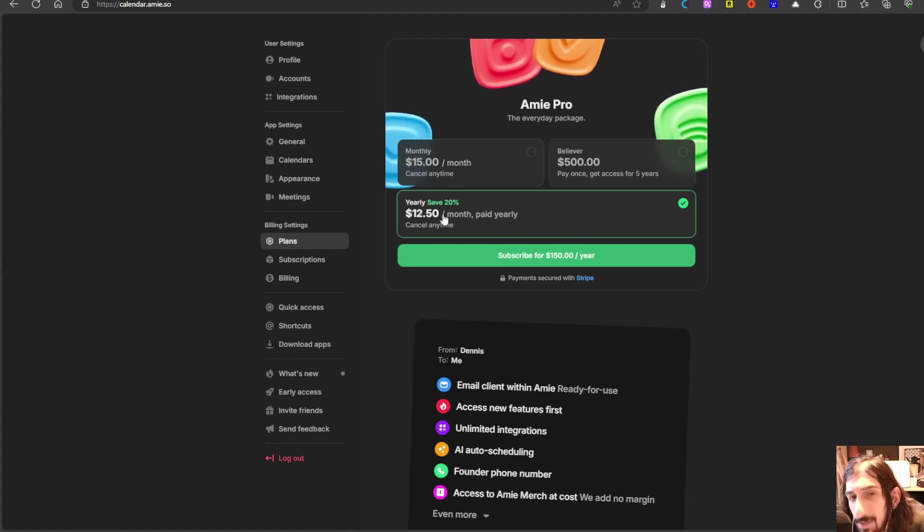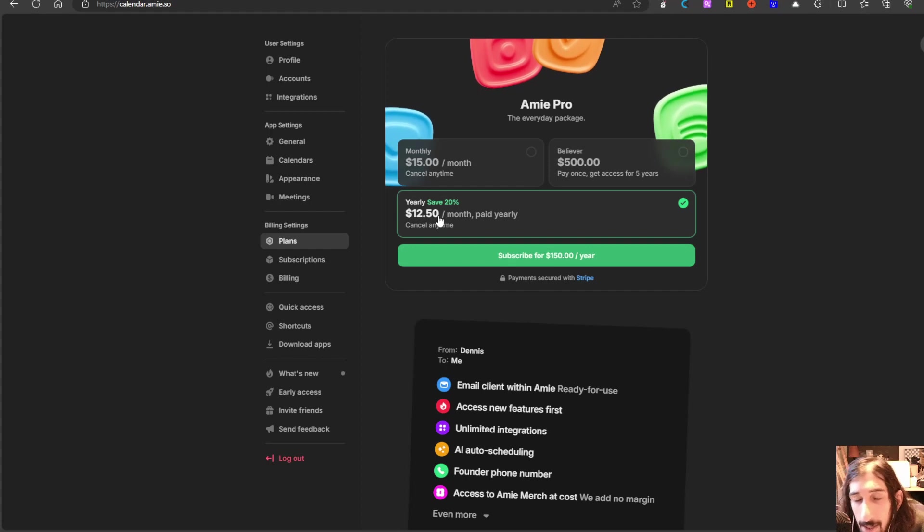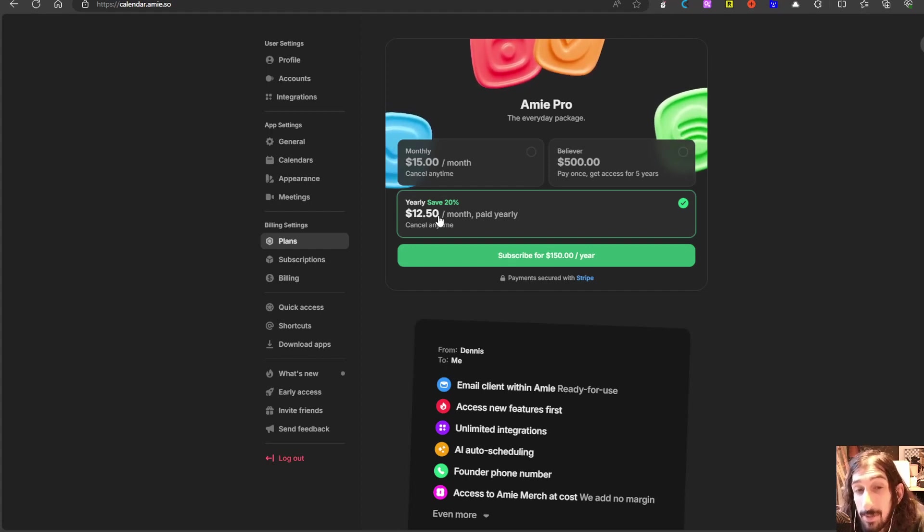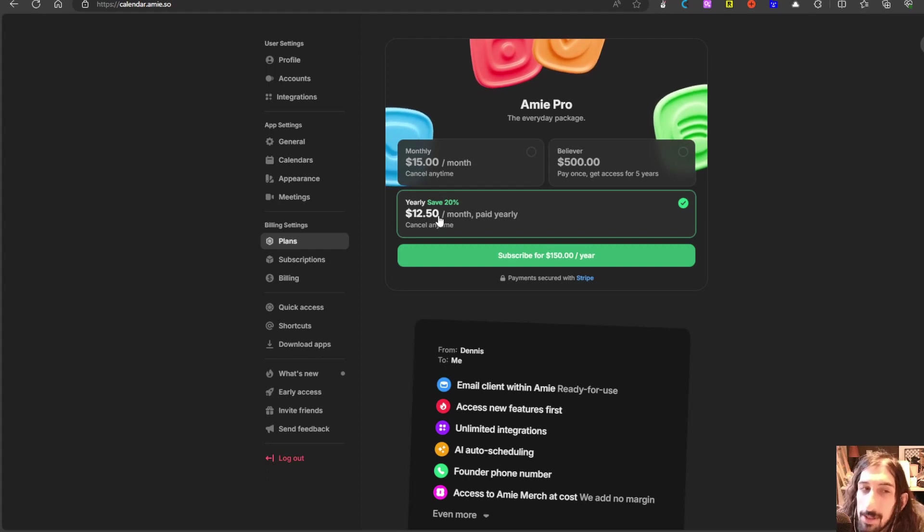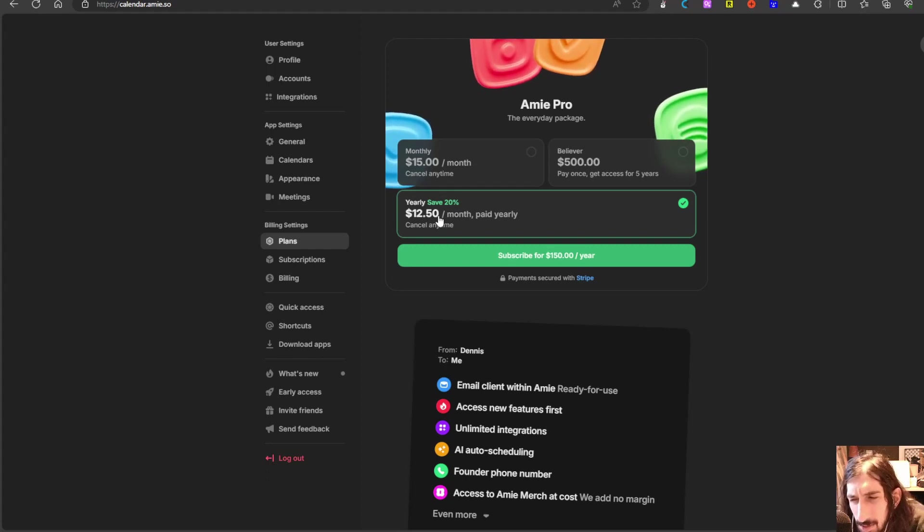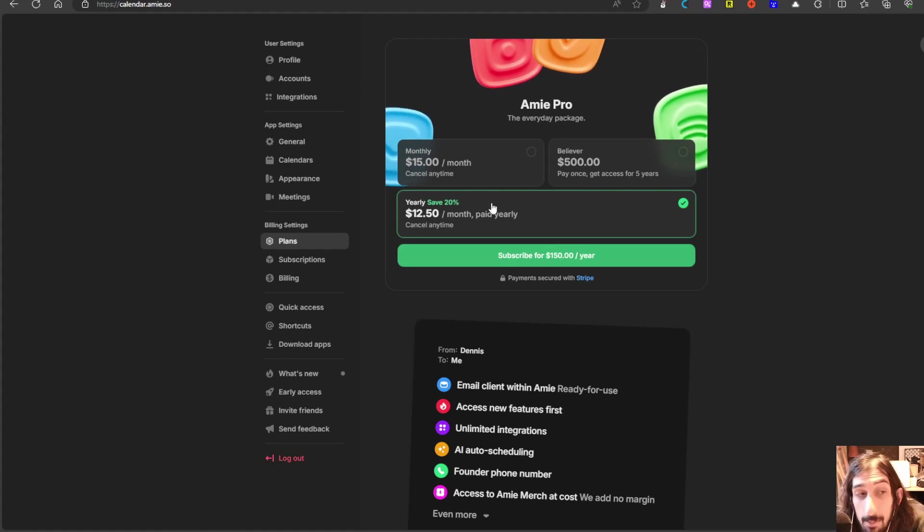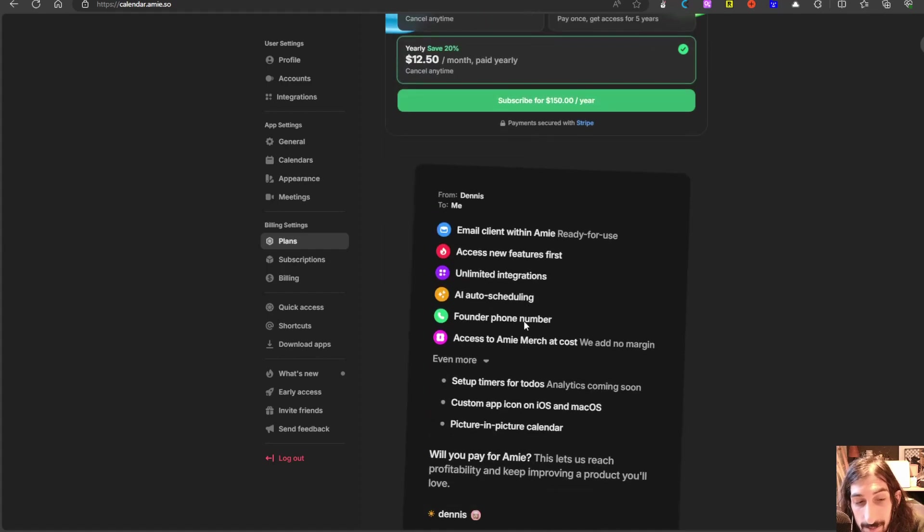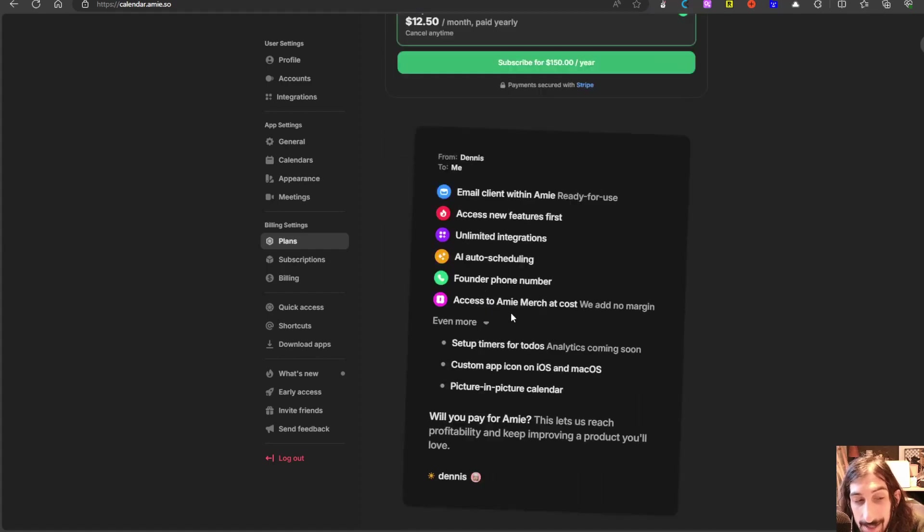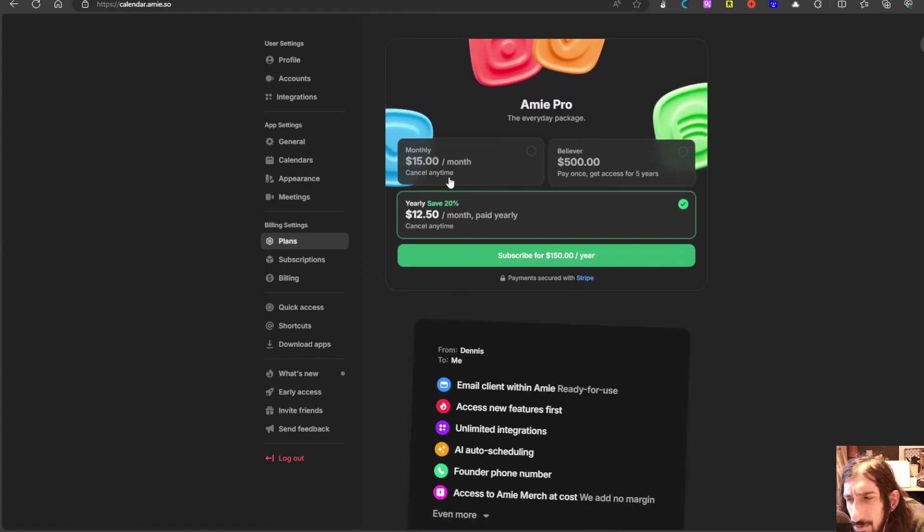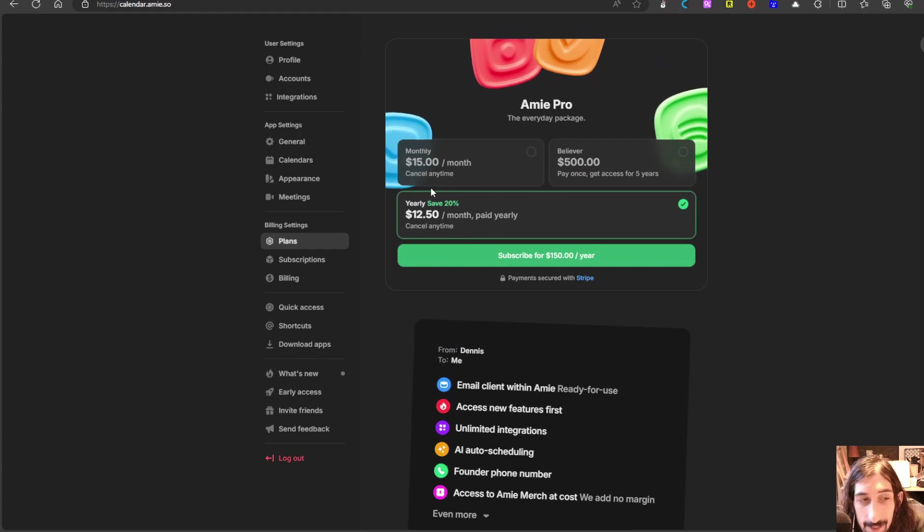It is quite pricey compared to some of the other options out there. It costs a few dollars more each month. I think it's two or three dollars more than something like Motion, but it offers a lot for that amount of money and it has a lot of integrations, but there are still a few things that need to be developed.